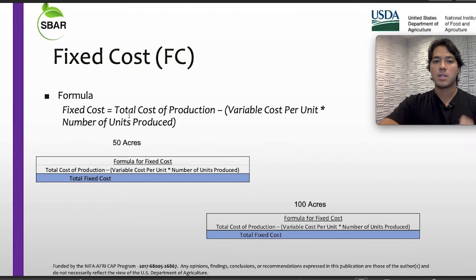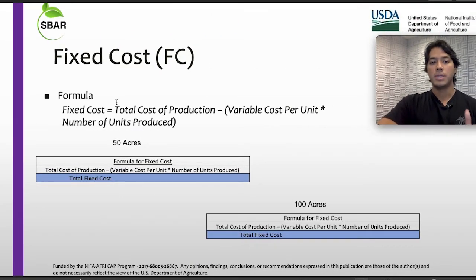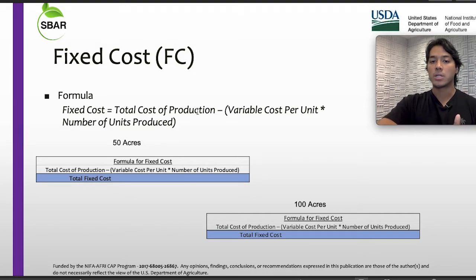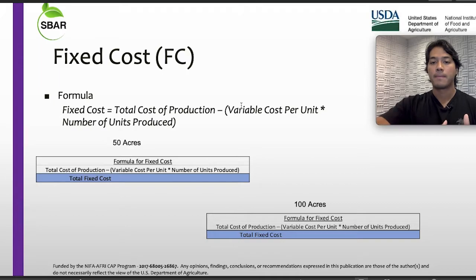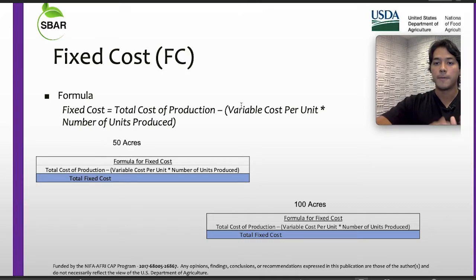Now for the fixed cost formula. This is going to equal total cost of production minus, in parentheses, variable cost per unit times number of units produced.